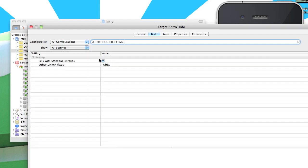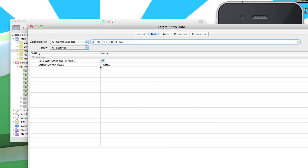You'll notice here that the dash objc flag has been added, just objc, which is kind of awkward to say. This is necessary because 320 uses a number of categories, and without this you'll get linker error.